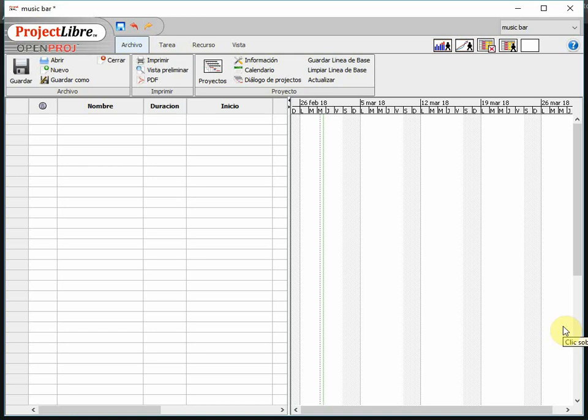Hello and welcome. This is the tutorial for those who want to learn how to build a WBS work breakdown structure with our friend Project Libre, this fantastic software.